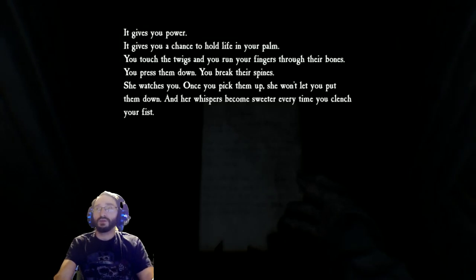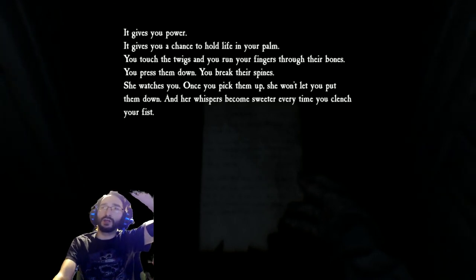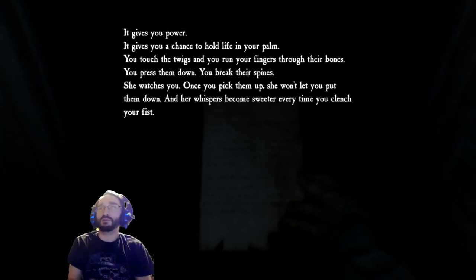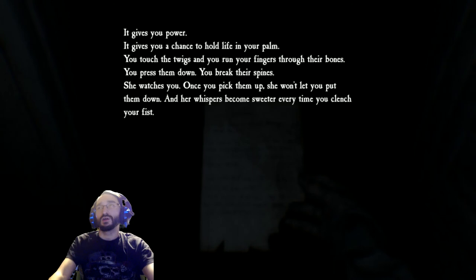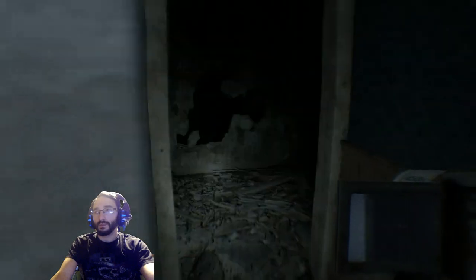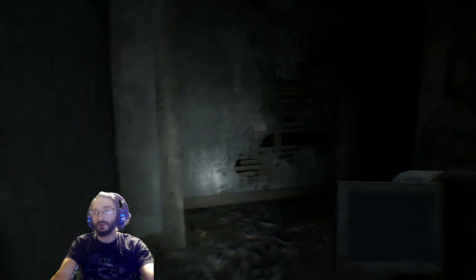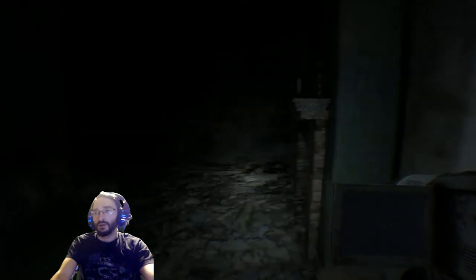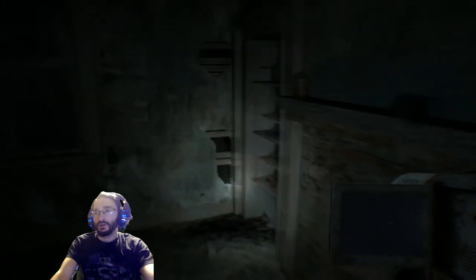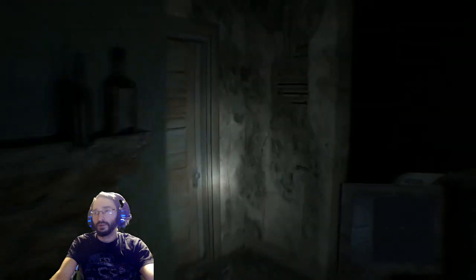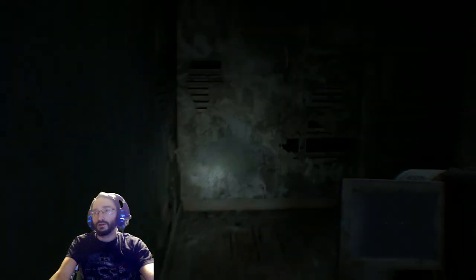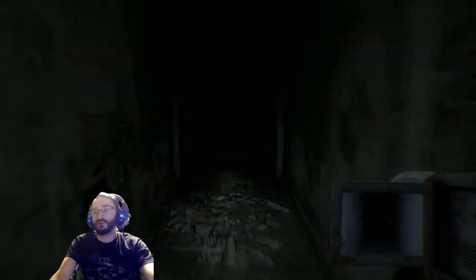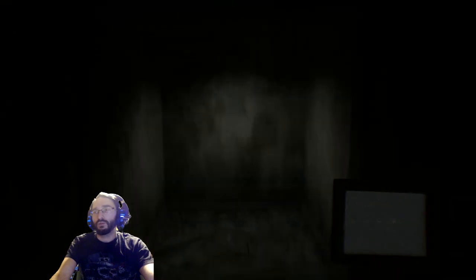This is a new start for you, Ellis. Oh, I'm sorry about that. It gives you power. It gives you a chance to hold your life in your palm. You touch the twigs, you run your fingers to the bones, you press them down, you break their spine. She watches you. Once you pick them up, she won't let you put them down. I got a bad feeling. I mean I got a lot of them. This is amazing though. It takes some getting used to, but it can be done. Everything's just getting fixed as he walks by it. Jump scare, jump scare, here we go.